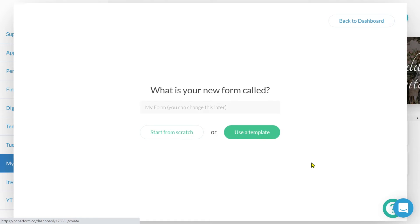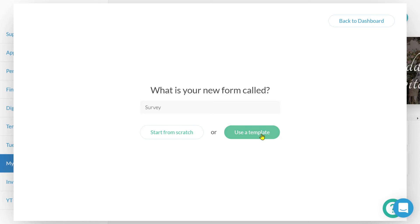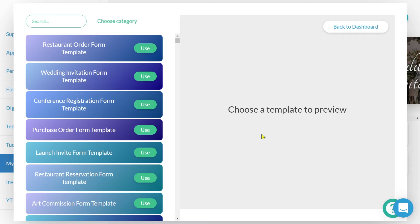Now, we're going to need to name our form. I'm going to name mine survey. We've got the option to start this building process from scratch, meaning with a blank canvas, or use one of those beautifully designed templates that PayPerForm offers.